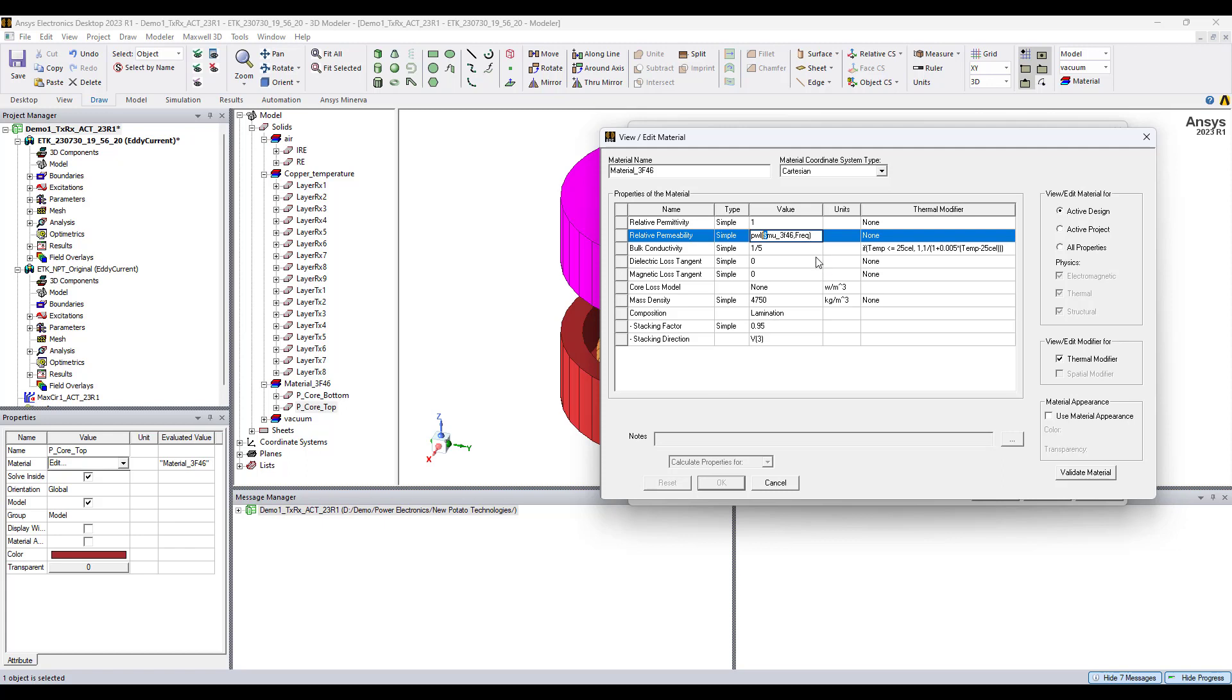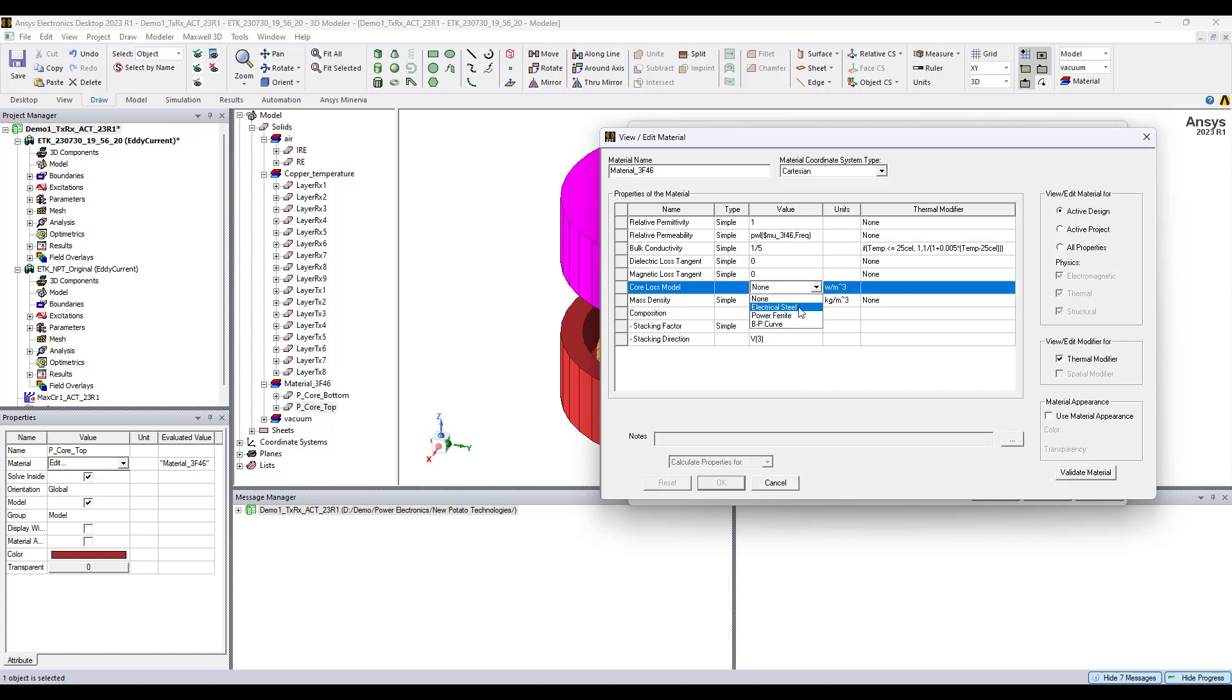That is all for this video. In the next video I will show how to set up the core loss model. For electric steel uses the Bertotti core loss model, and power ferrite uses the Steinmetz core loss model.